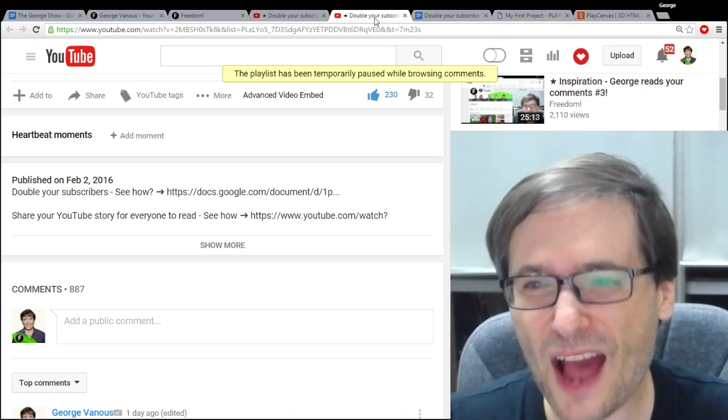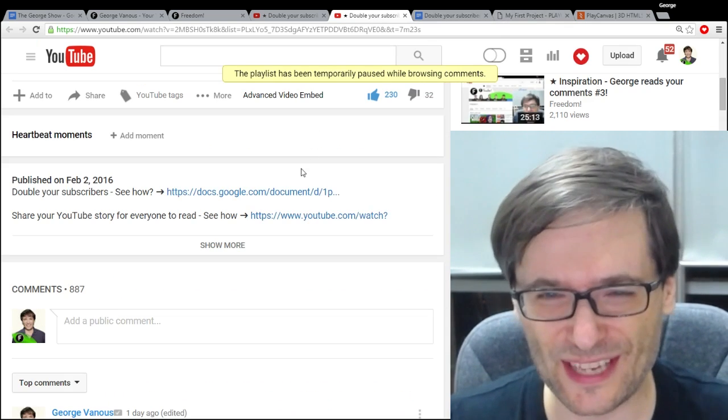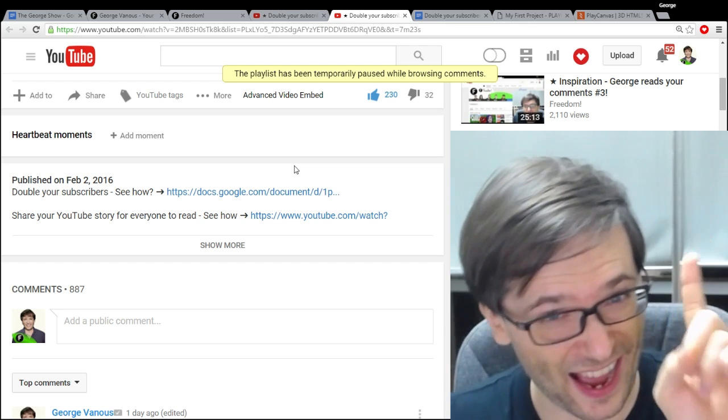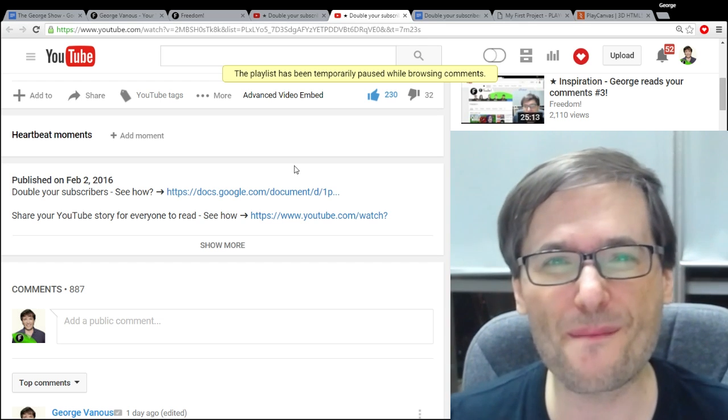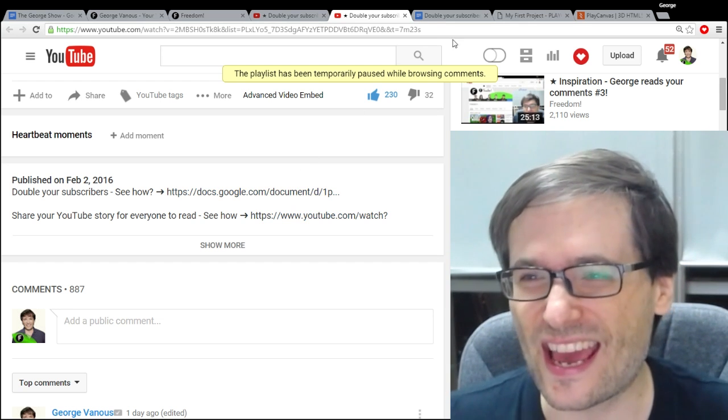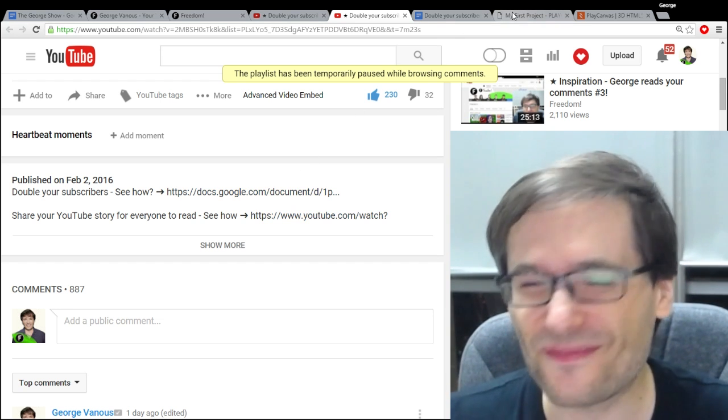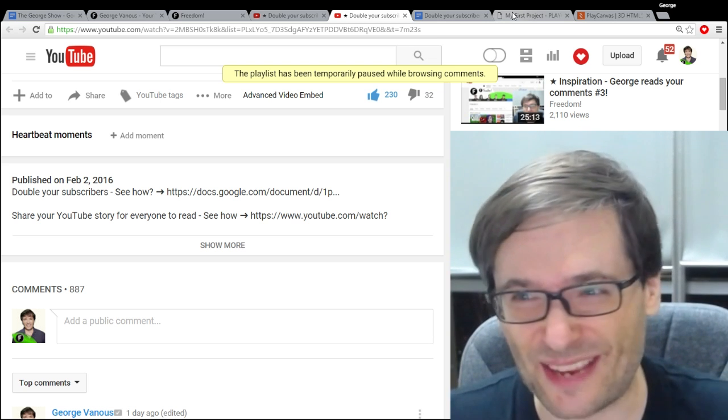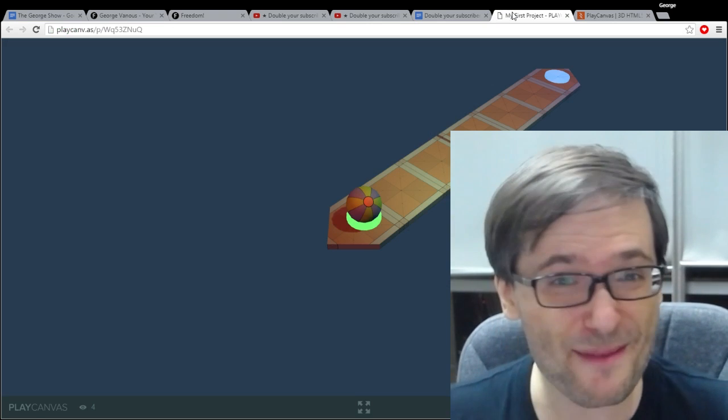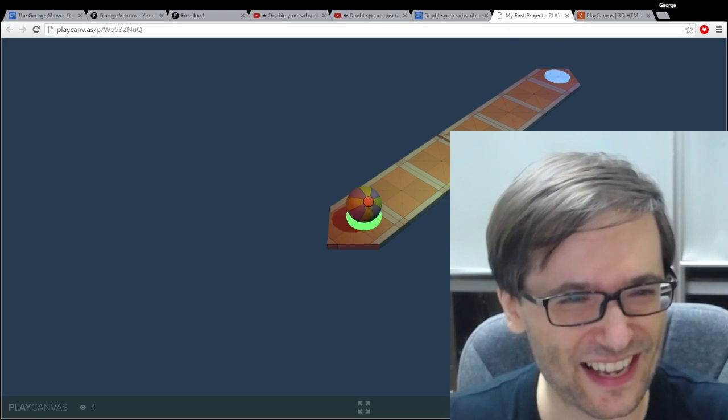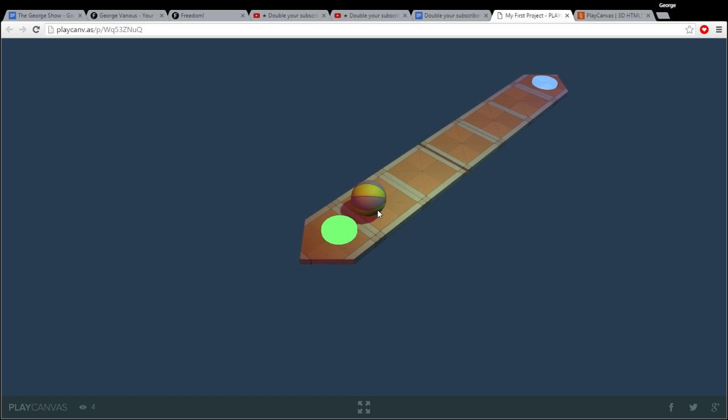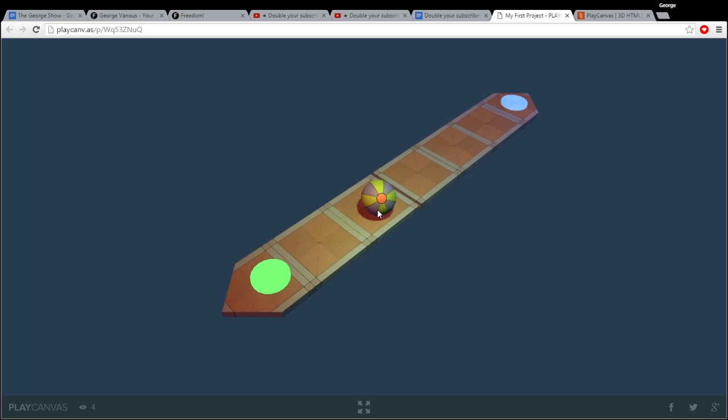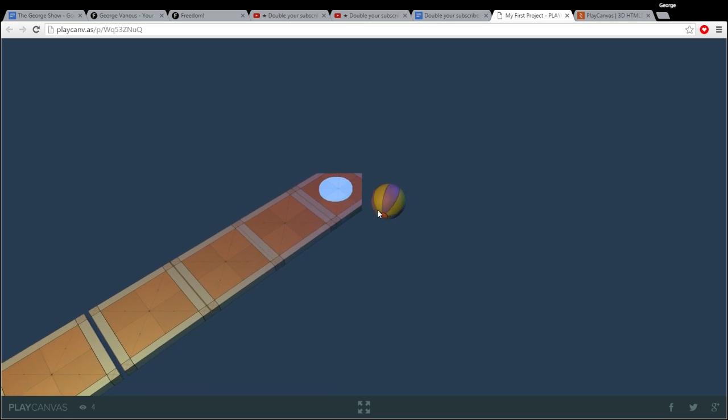So how else can we help each other grow together? I have a suggestion and I'll make a video about this in the next one and that will be how to make a game. I made this game, I'll hide myself, in literally five minutes.